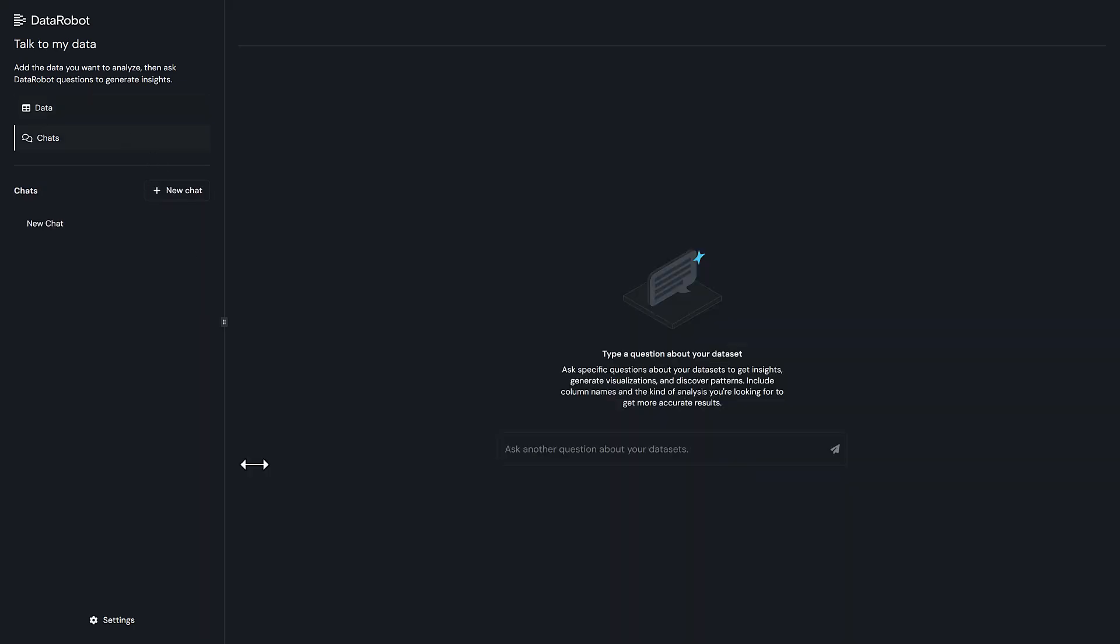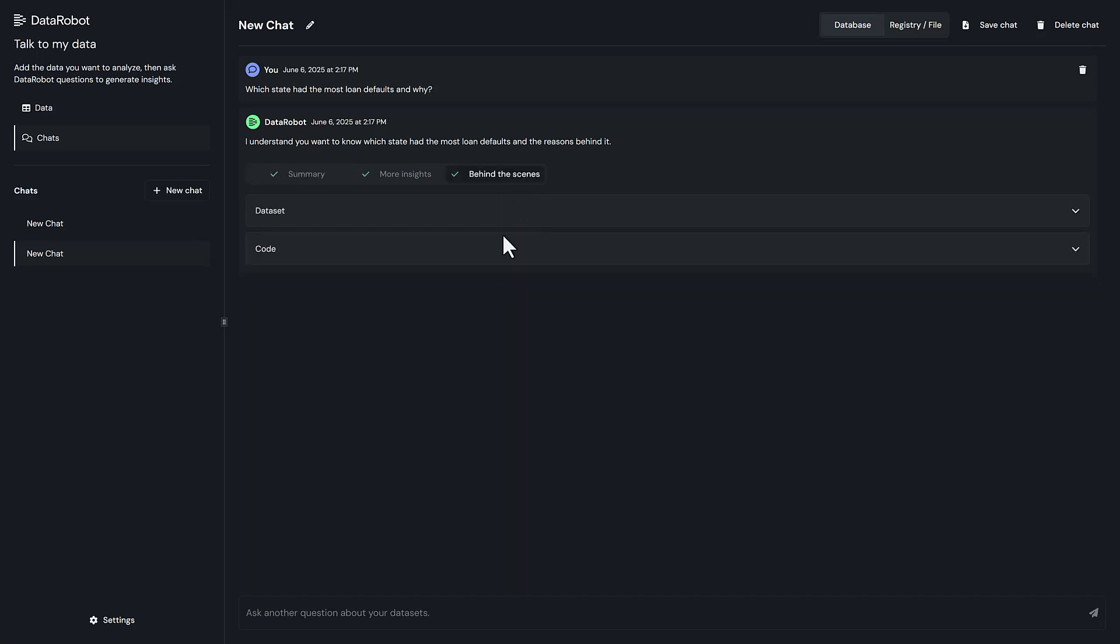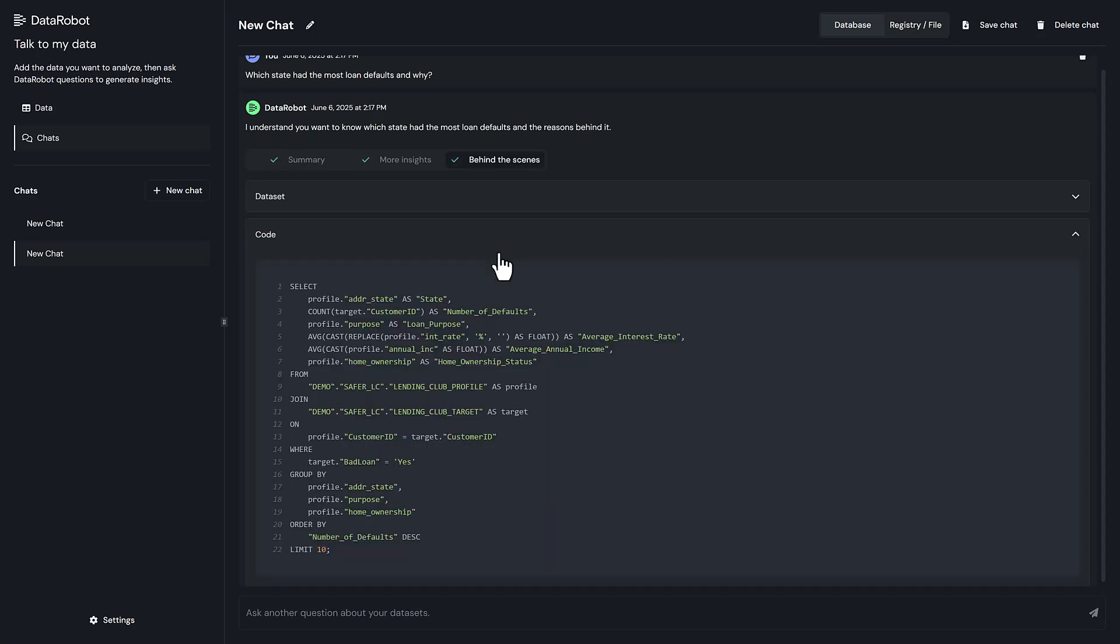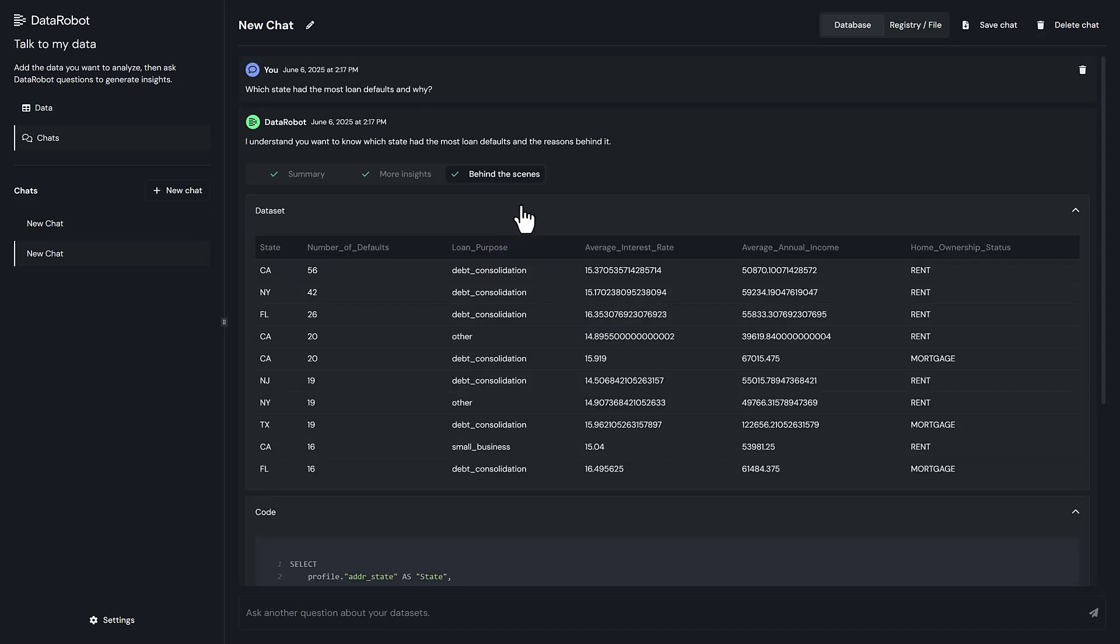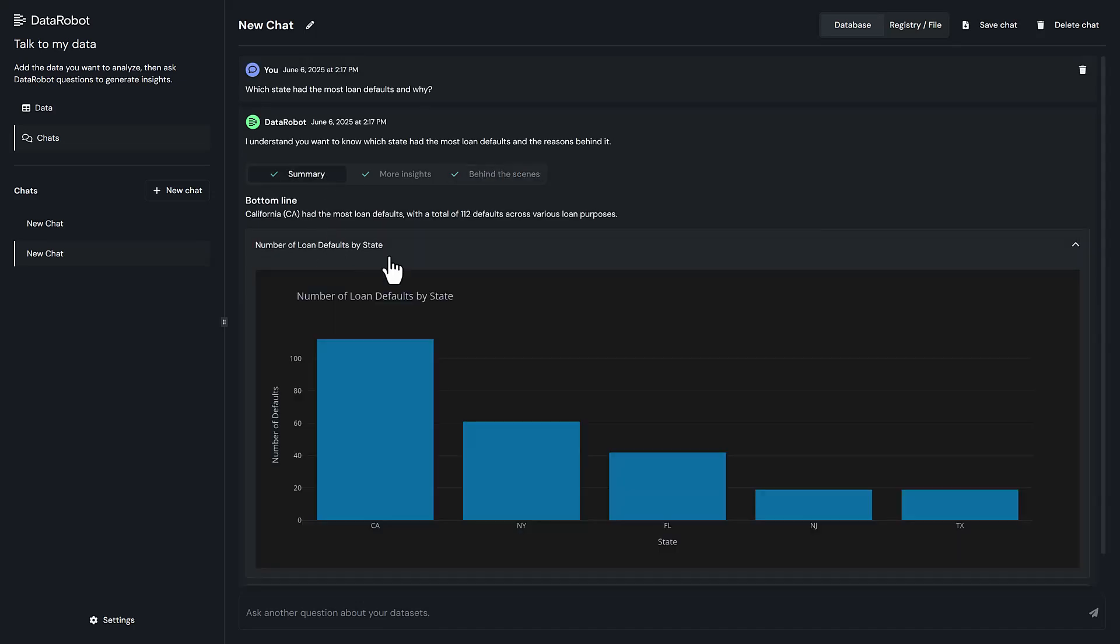For example, we can ask, which state have the most loan defaults and why? The agent generates optimized SQL that runs directly in Snowflake. This approach avoids transferring huge volumes of data and takes full advantage of your cloud data platform's compute power.